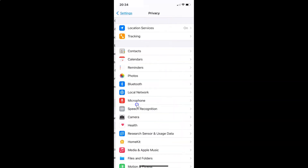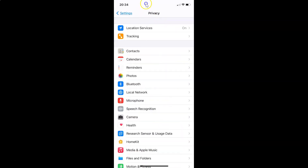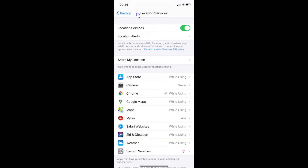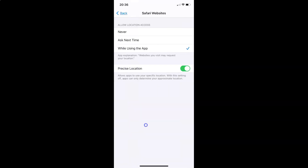You have to tap on Privacy to open it. I have the Privacy screen opened. On this screen you have to tap on Location Services. You can see the Location Services screen is opened, and on this screen you have to come to the apps section and find Safari Websites. Tap on it to open it — here is the Safari Websites screen.